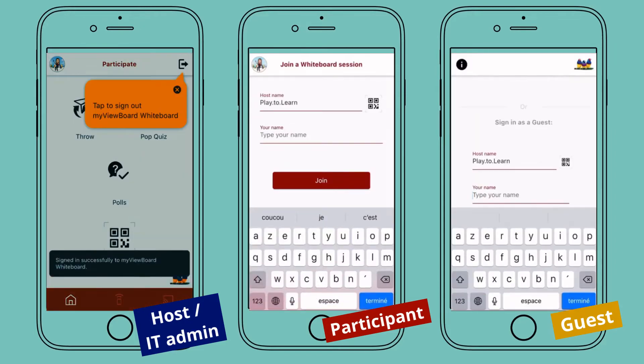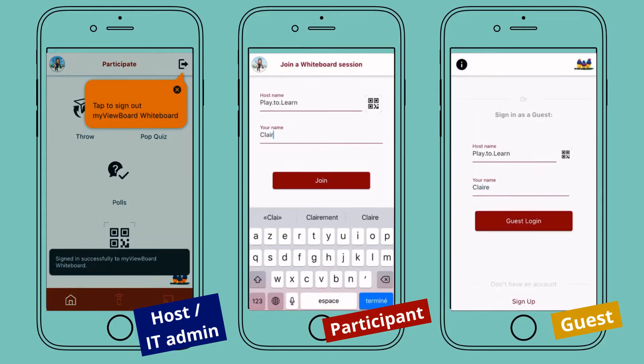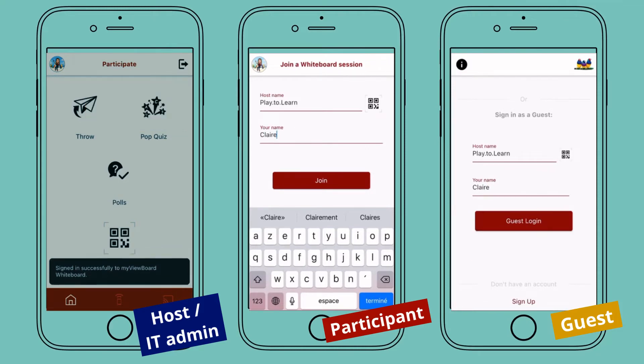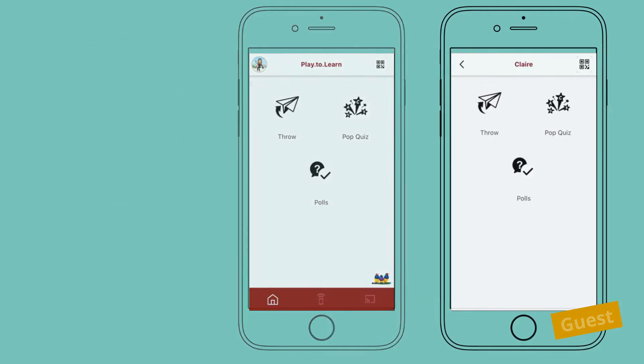However, the participants and guests must enter their names to join the session. Let's discover the UI of Companion, showing different features.